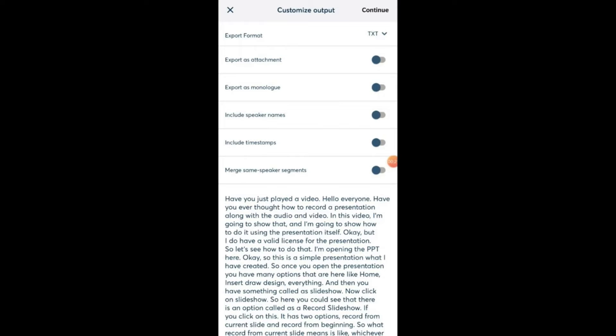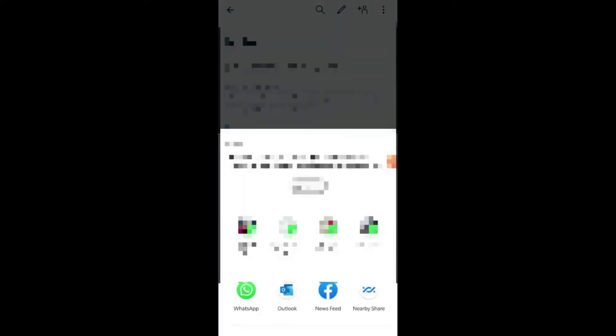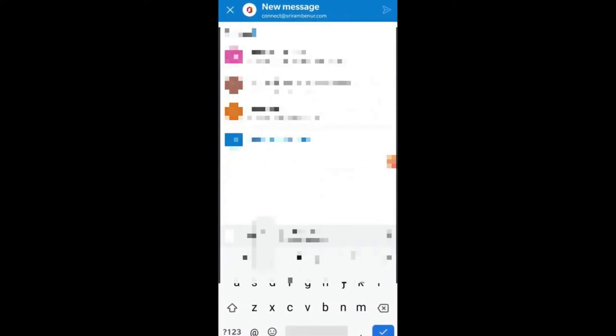I'm just deselecting everything, continue, and what I'm going to do is I'm just going to send it to email. So I'm going to send it to my email itself and from there I'm going to take it.